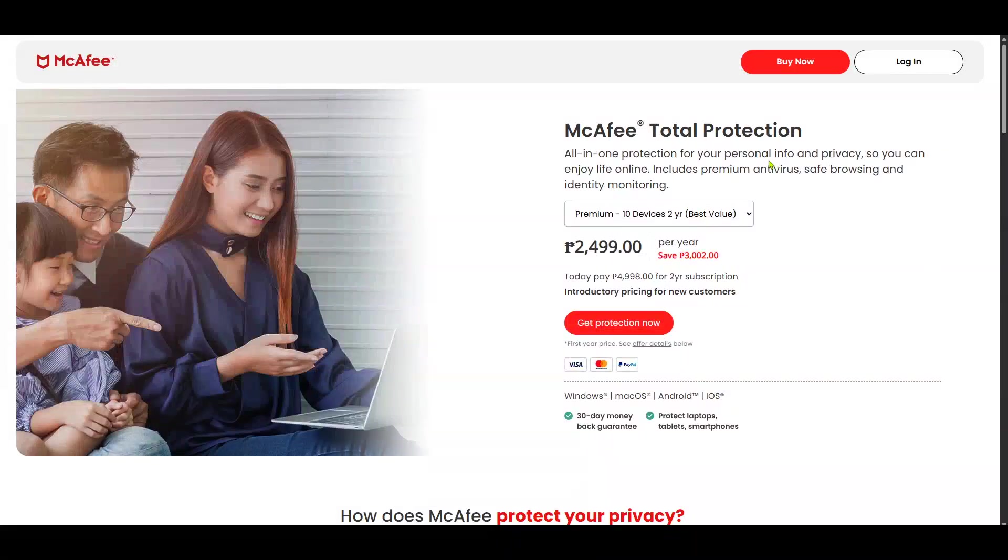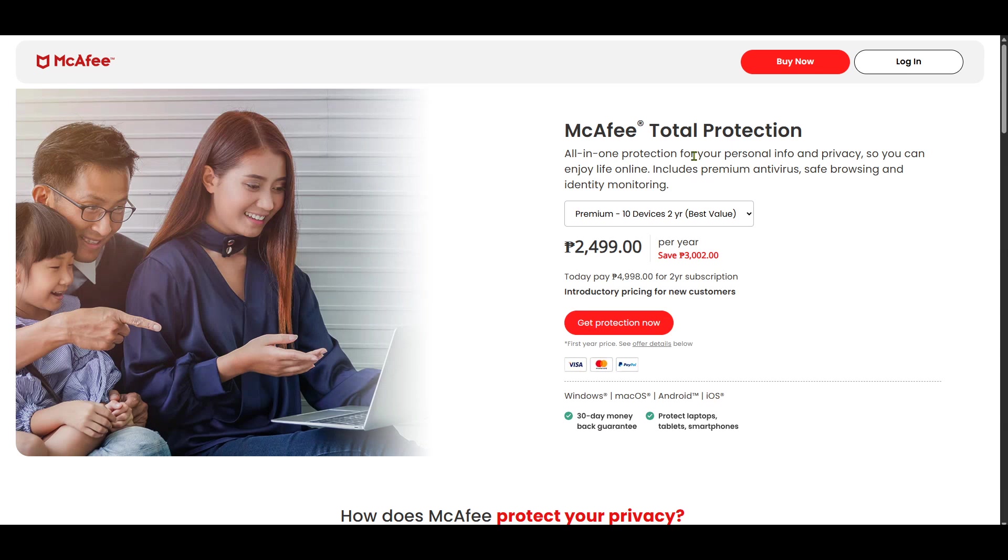In today's video, I'm going to teach you how to download and install McAfee Antivirus on Windows 11, a crucial step in safeguarding your computer against online threats. Let's get started by ensuring your system stays protected.